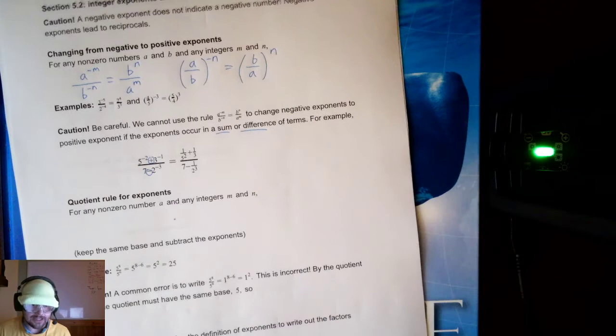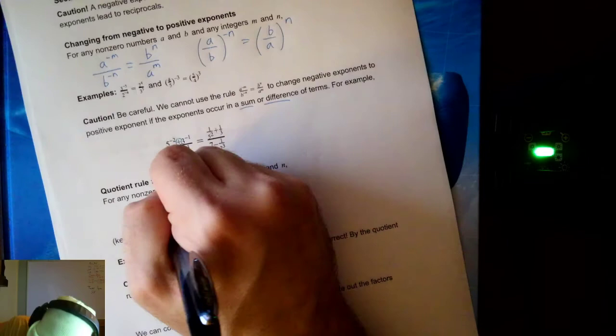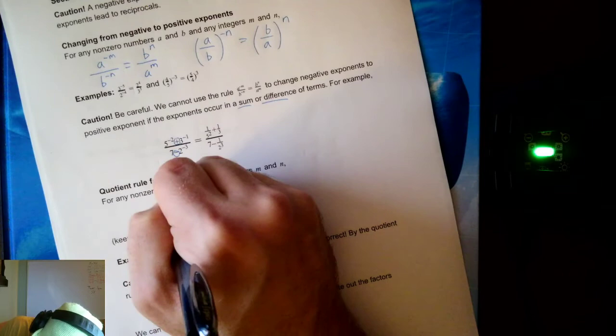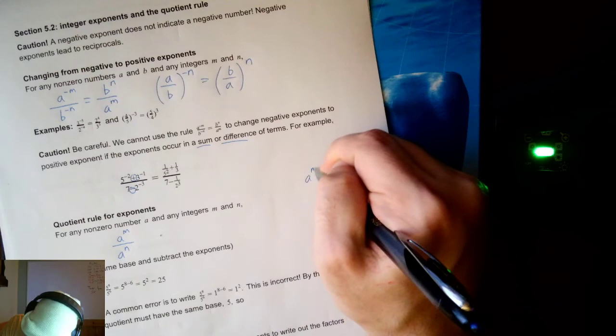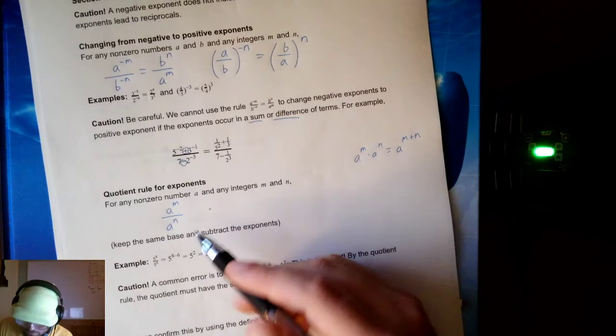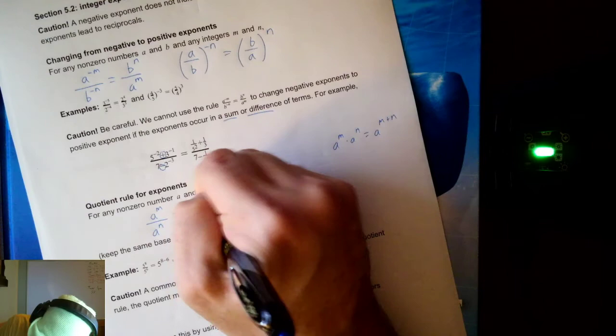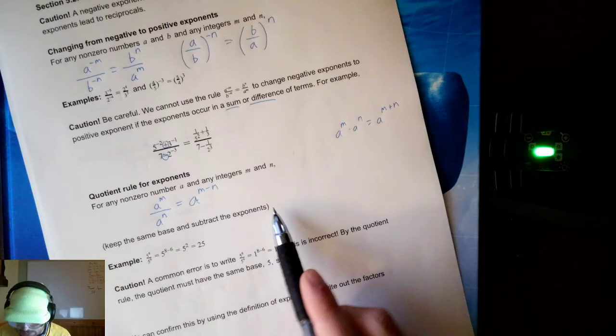Now we are going to have another rule called the quotient rule — we already had a product rule, and the quotient rule is going to be similar. If I have a to the m divided by a to the n: the product rule was a to the m times a to the n and you added the exponents. The quotient rule — the opposite of times is divide, the opposite of plus is minus. We keep the base the same and we subtract the exponents.